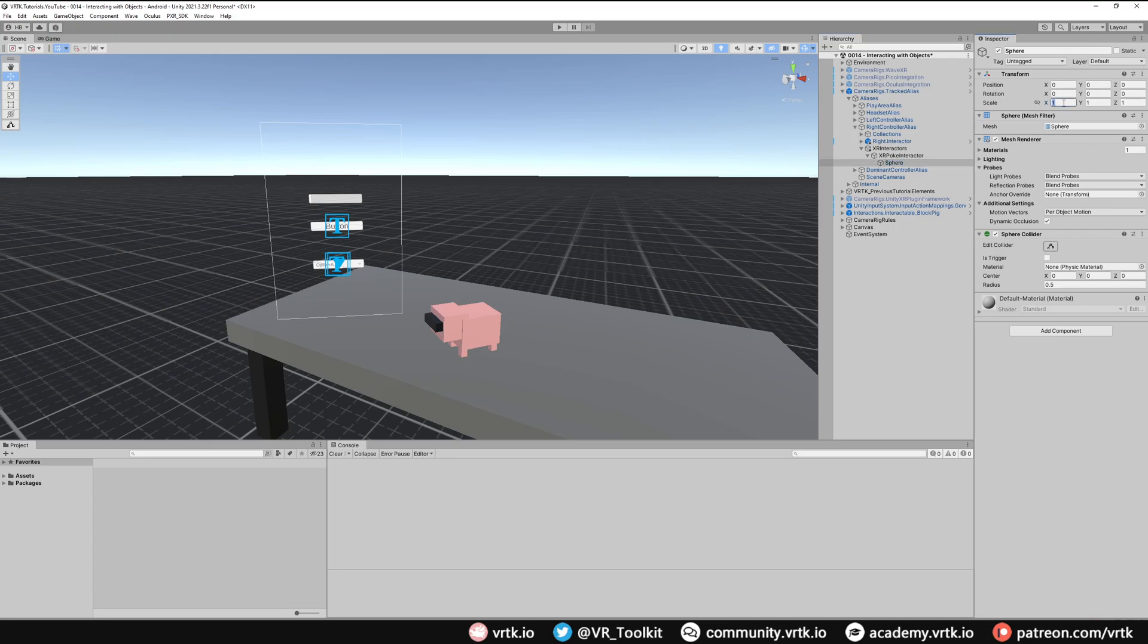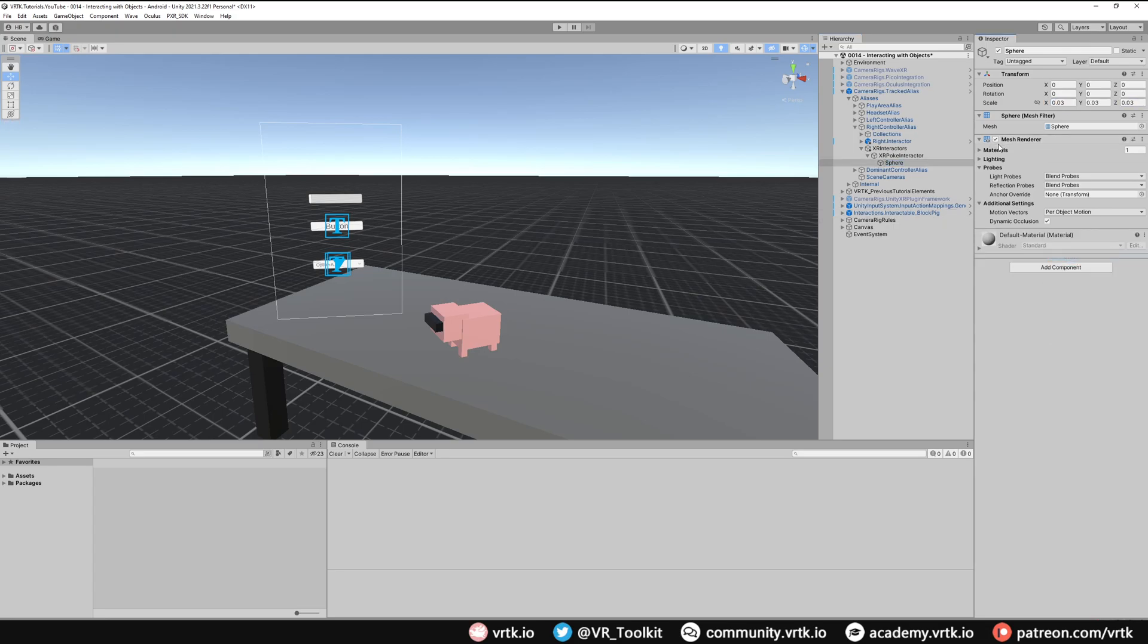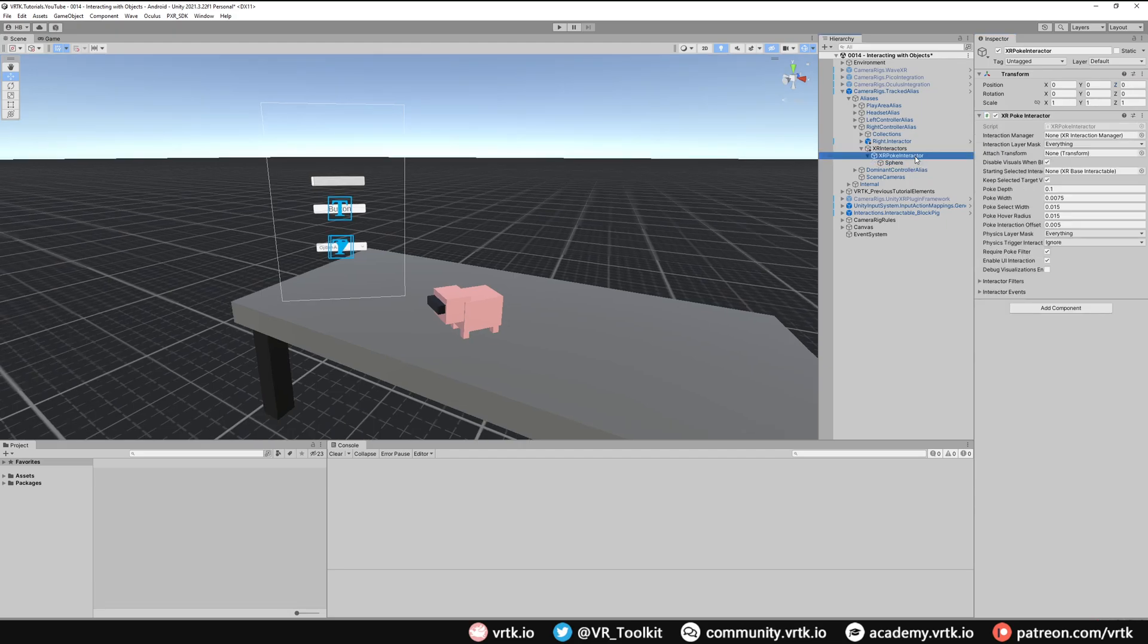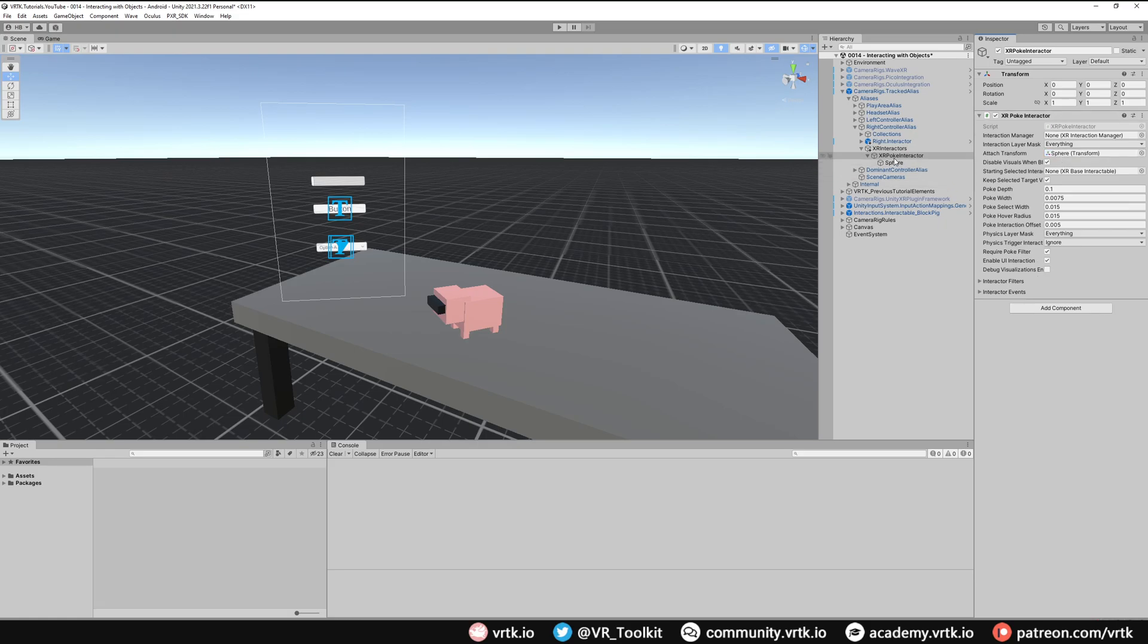I'm going to make it really small so it's going to be 0.03. We don't want the sphere collider on it at all and we don't actually want it to render the mesh. I'm going to turn that off. We want to move it forward a little bit. I'm going to move it forward about 0.03. With that sphere set up we can go back to our XR poke interactor and we can use that sphere as that attached transform. Now we shouldn't need to change anything else in the XR poke interactor. That should work as is.